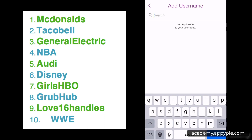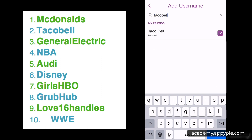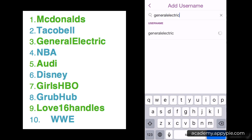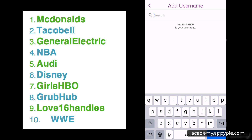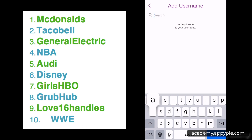I'm going down the list typing each name and adding them on Snapchat so you can do that along with me. Taco Bell is next — I've already added McDonald's. Once it has the tick you can close it out. General Electric is next. There's a nice range of brands included so you can get ideas based on their niche or market category. Next is the NBA — the National Basketball Association — and then Audi.